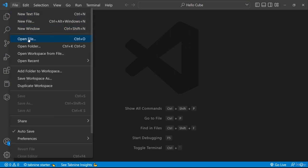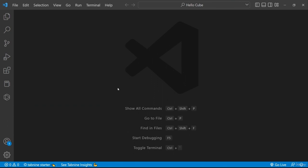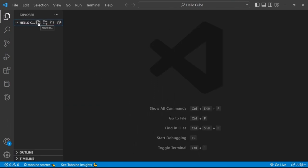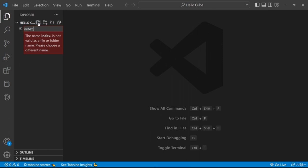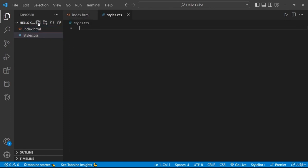I'll open Visual Studio Code, go to File, then select Open Folder, then choose the HelloCube folder and press Select Folder. Now I want to create 3 files. The first file is the HTML file — I'll name it index.html. The second file is the CSS file — I'll name it styles.css. And the third file is the JavaScript file — I'll name it index.js.